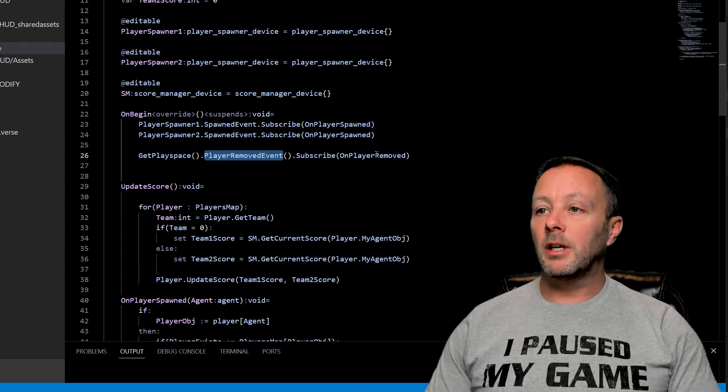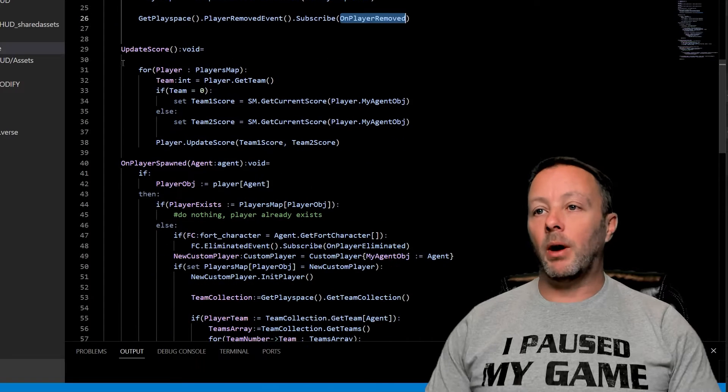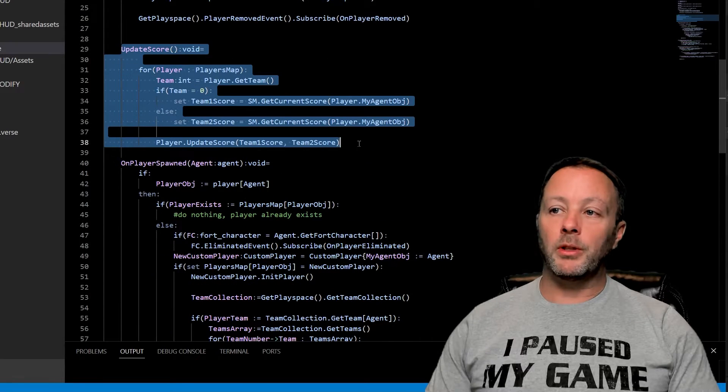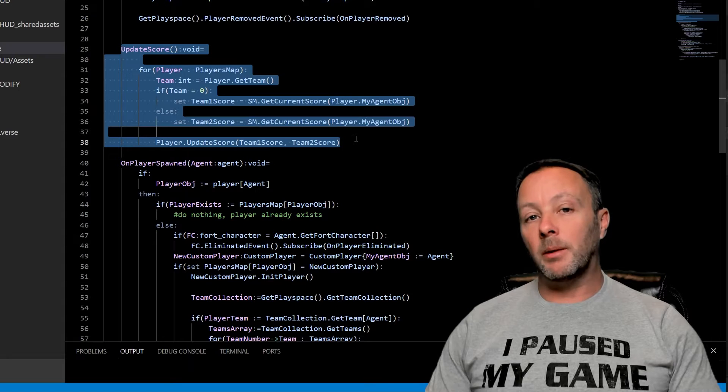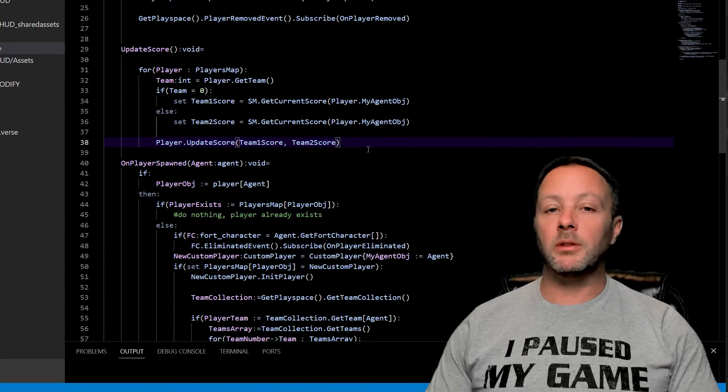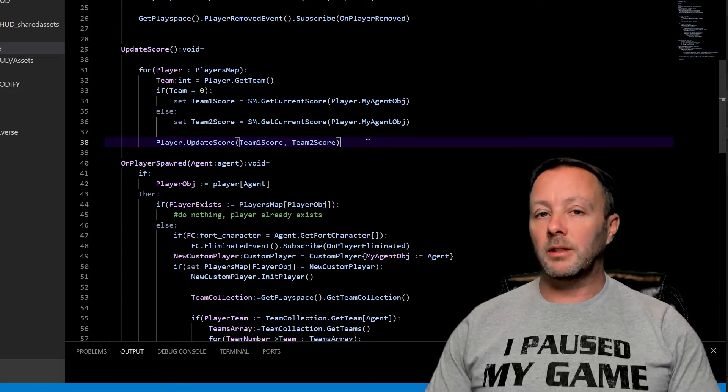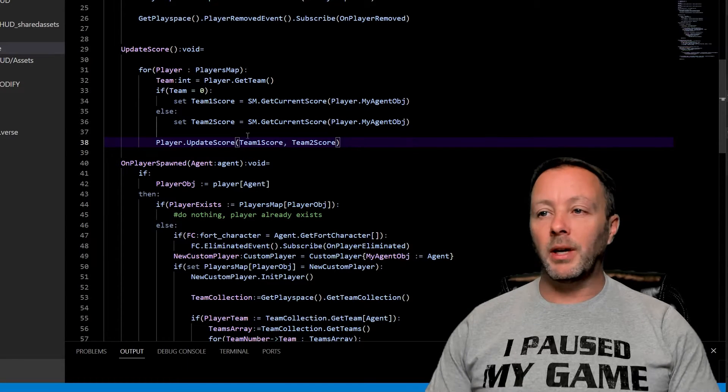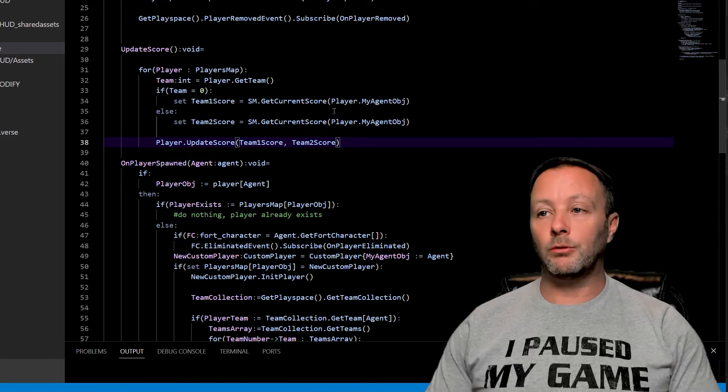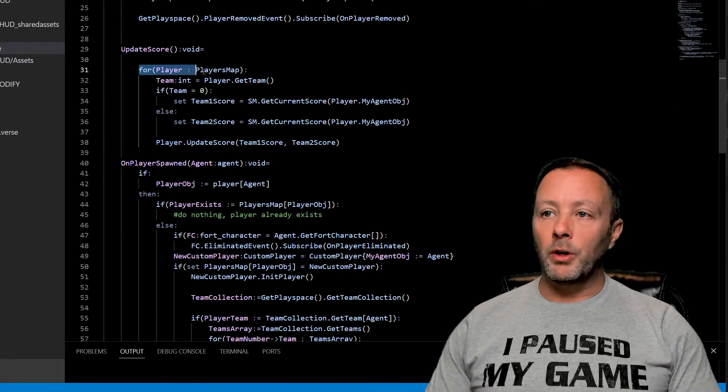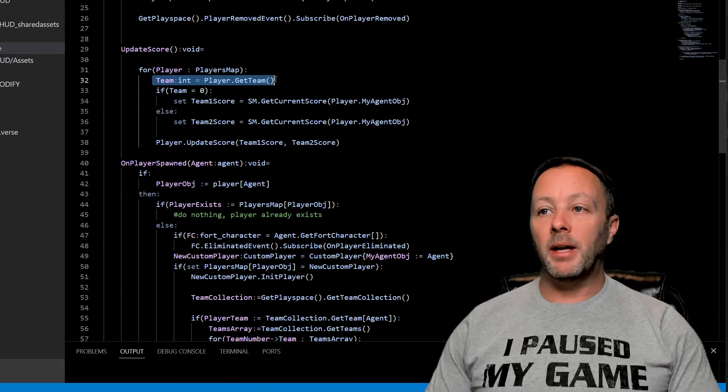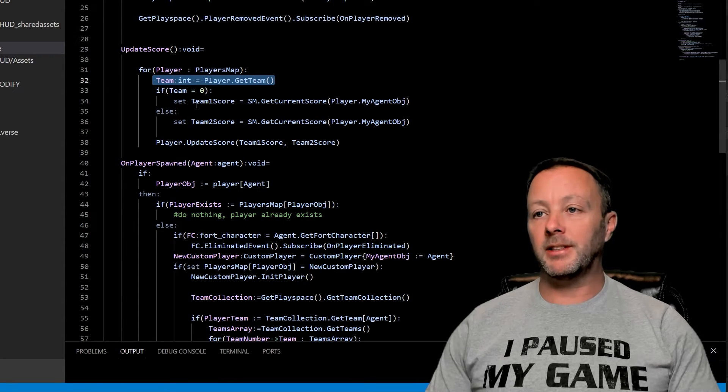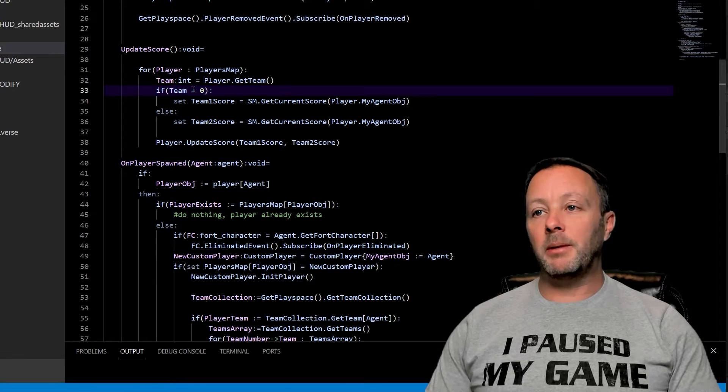The get playspace player removed event. We want to know when somebody leaves. So we're going to call on player removed when that happens. Update score is a function that's going to run when somebody gets eliminated or when somebody respawns. Sometimes the HUD doesn't update when somebody is in the middle of respawning. So we're going to call it more often. It's okay to call this all the time. It's really just grabbing a value and placing it on the screen. We go through all the players in the map, we grab their team. If the team is zero, because there's only two players in this one.